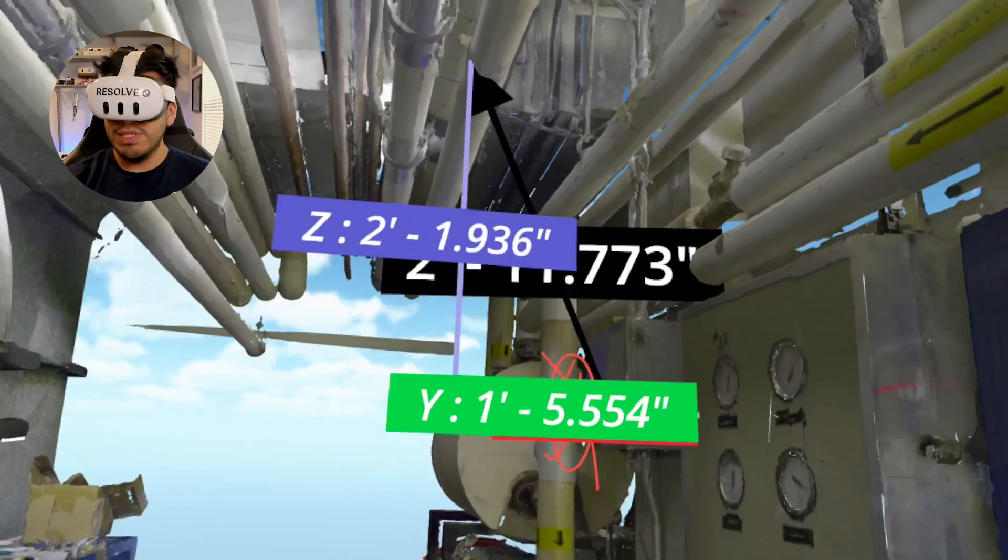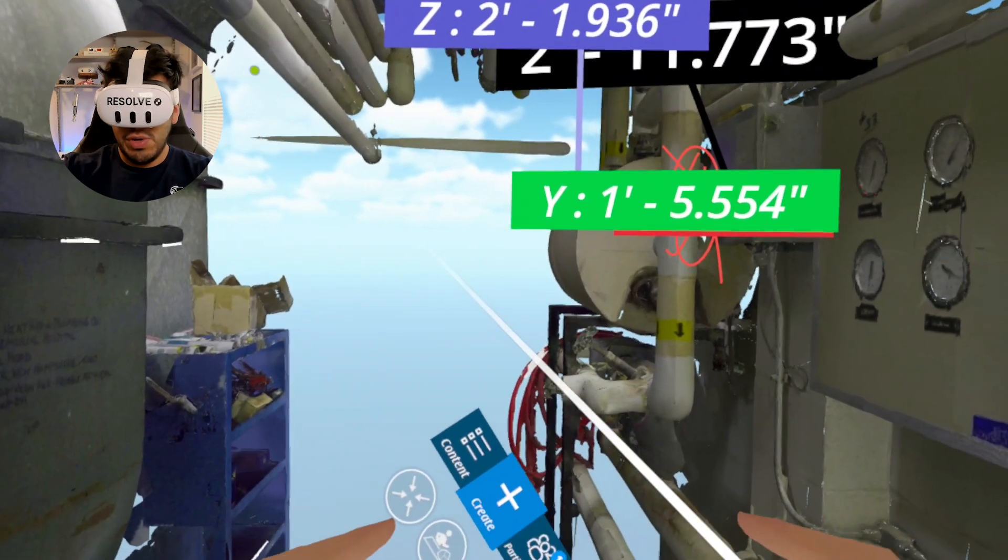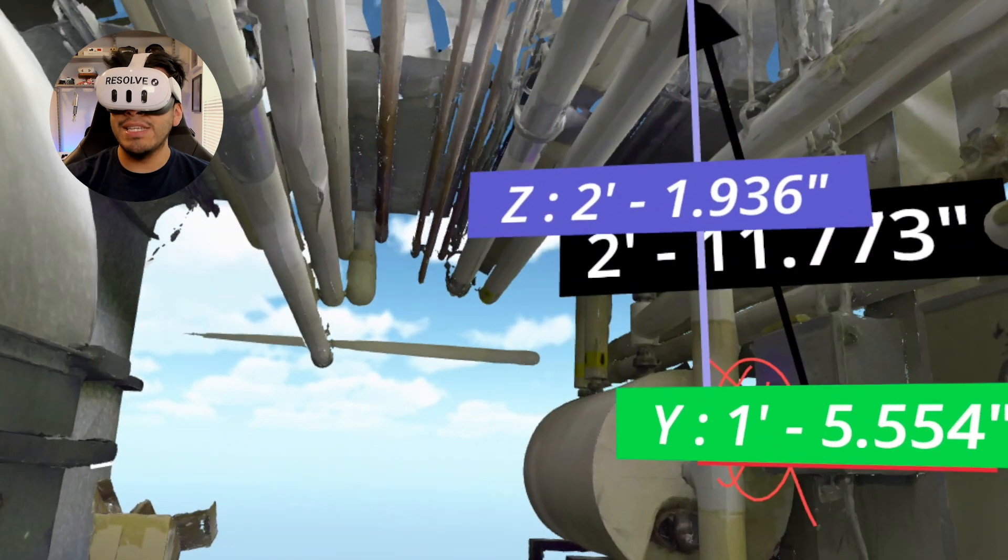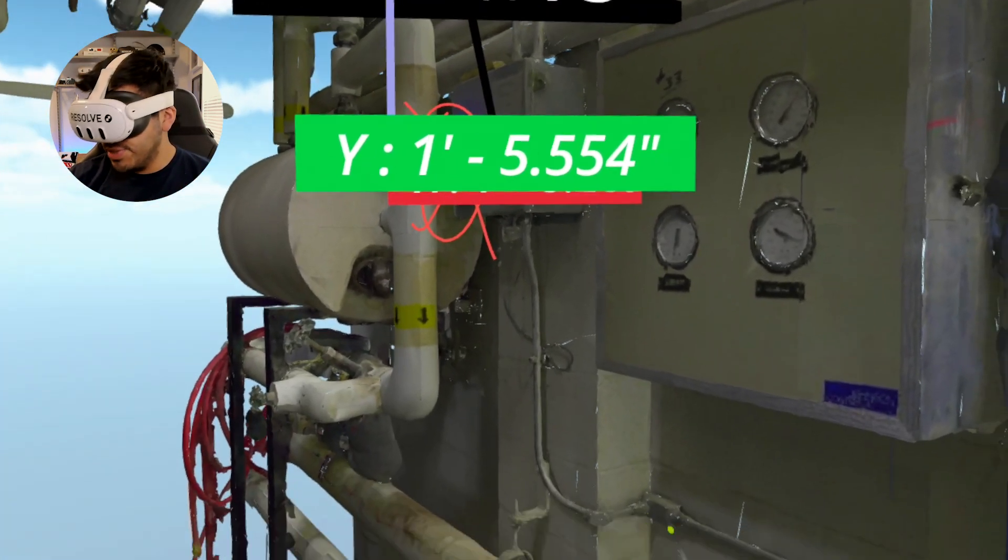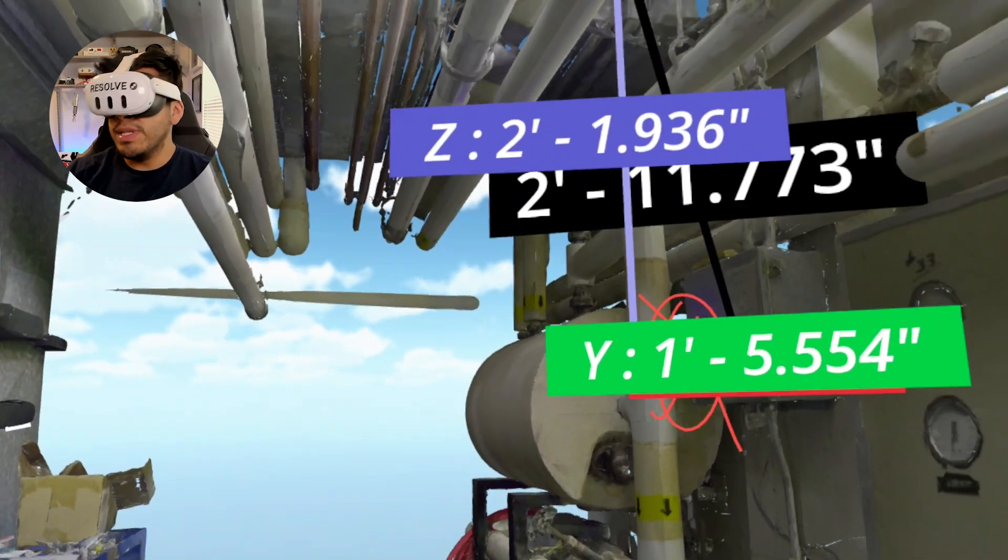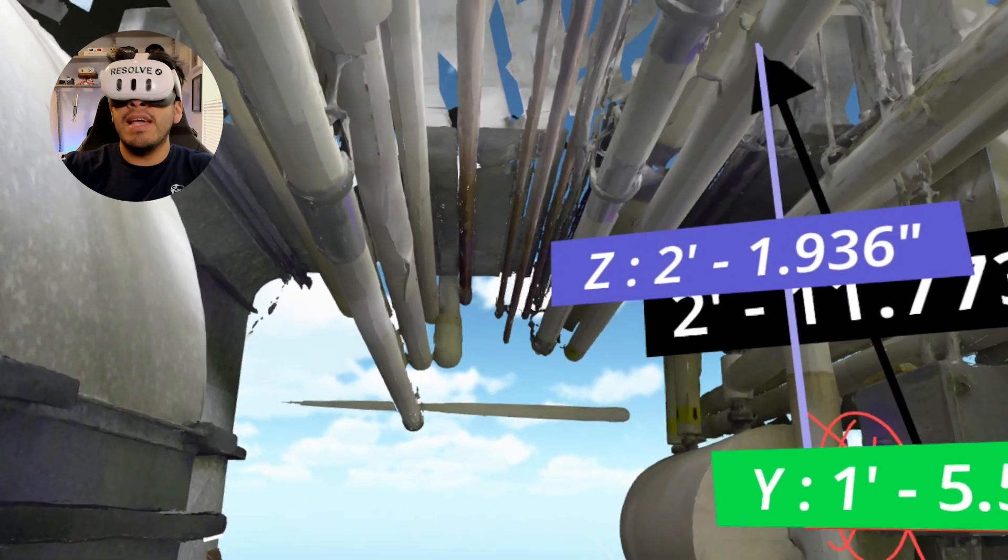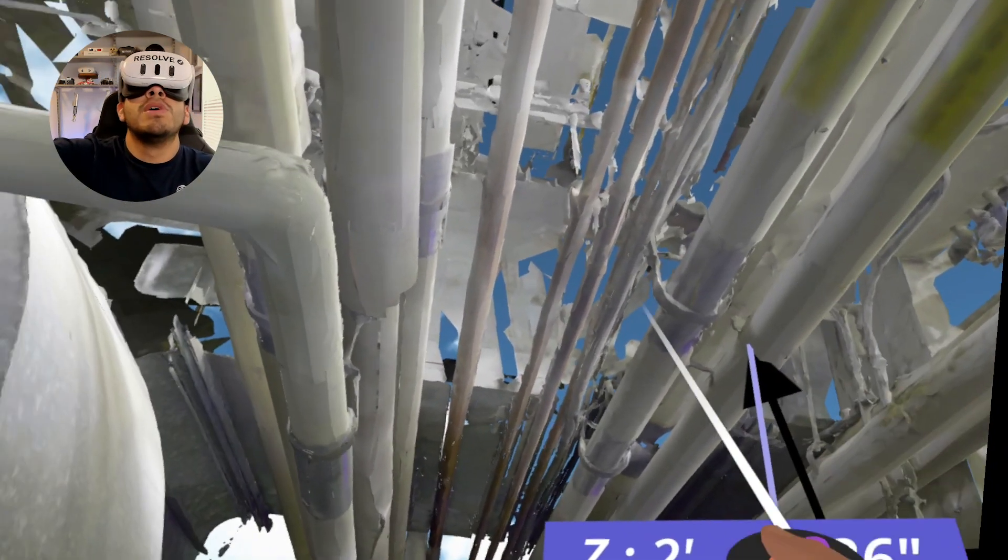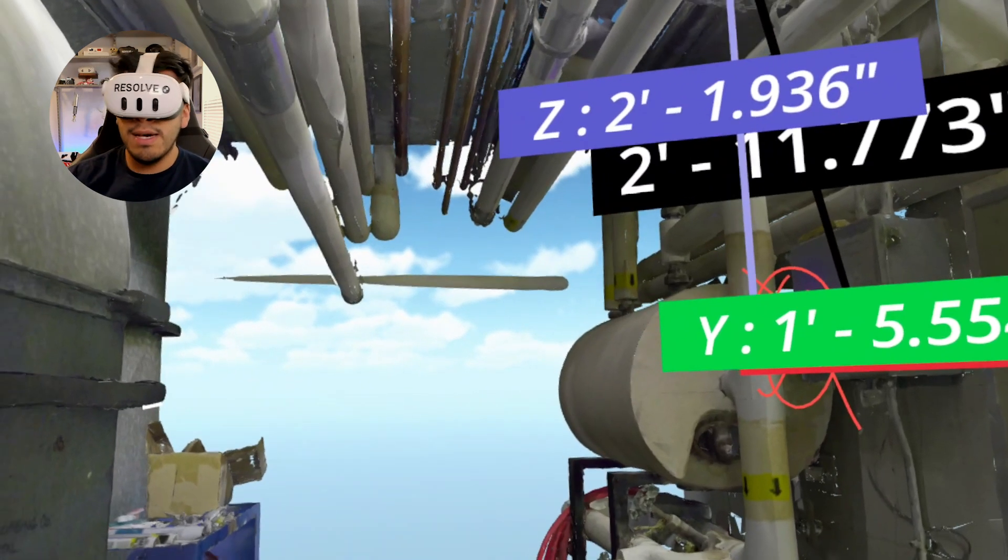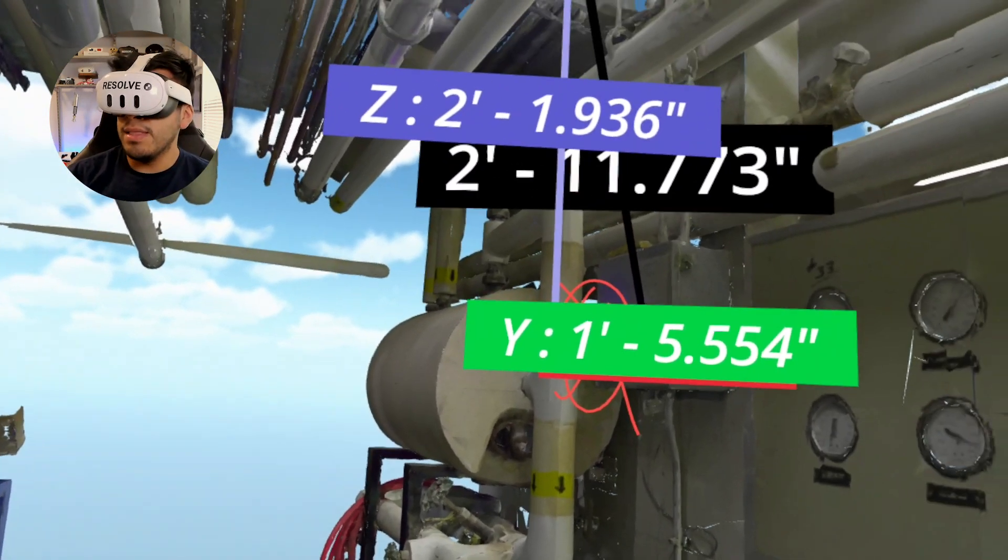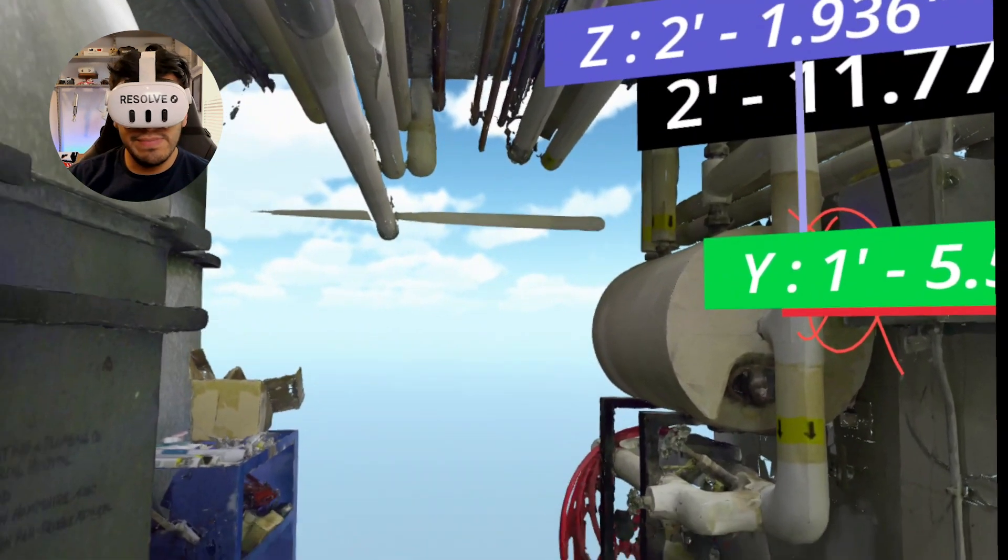I am on a Quest 3 at the moment, but Resolve supports the Quest 3S as well, and even the Quest 2. And so you can take any of your Preview 3D scans and bring them into your Quest workflows with nothing more than the workflow I showed you today, the Resolve app and a Quest device.